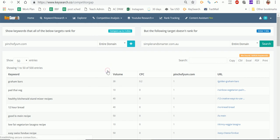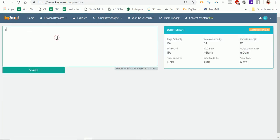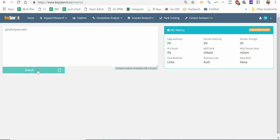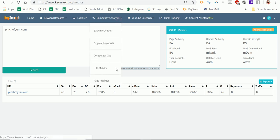URL Metrics is just a quick and easy way to get things like domain authority and page authority for sites — you just stick the URL in there. This is handy because Moz only lets you look at a certain number per day. It's not super useful, but sometimes I look at it for my own sites.